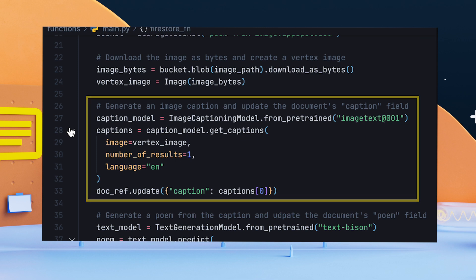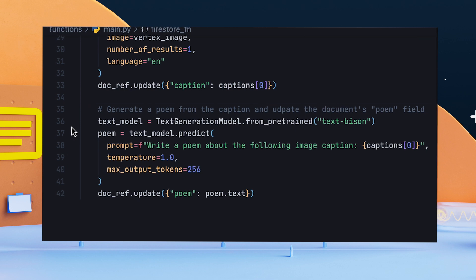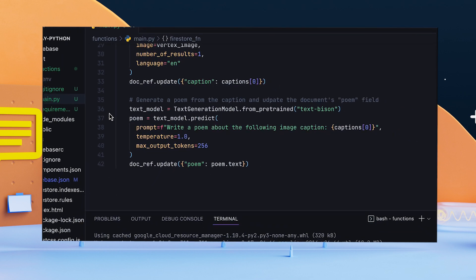Step 3: Instantiate the text generation model using the Palm 2 for text identifier. I told the model to generate a poem based on the image caption. And finally, updated the poem field in the document.